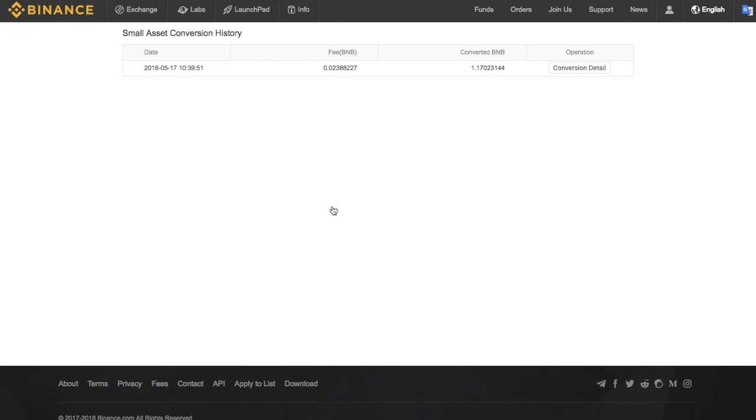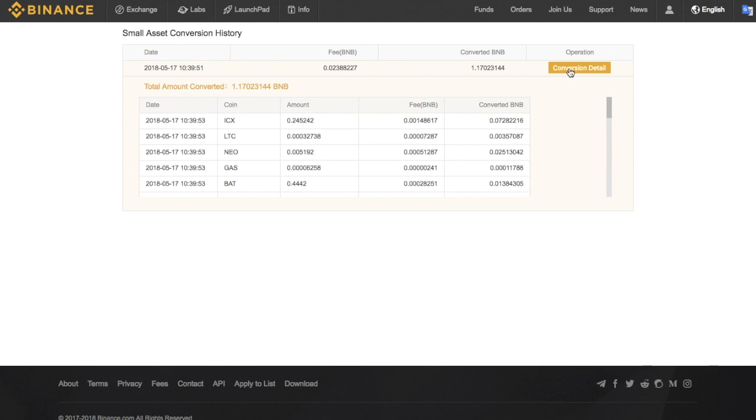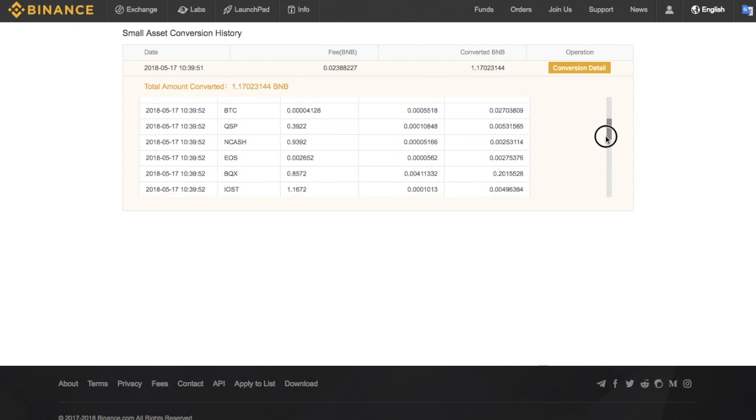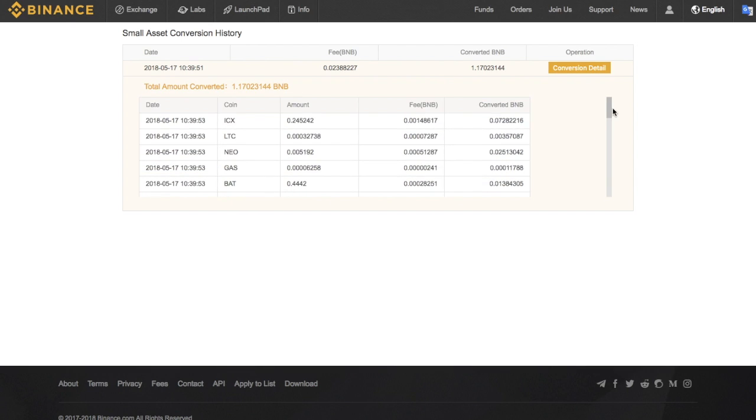And we can then see in this small asset conversion history, it gives us the date, it states the fee, the converted BNB value, and it tells us what the operation was. And that is the conversion detail that we can then click onto. And it then provides us with a breakdown of all the coins that we have converted. It states the amount of fee, how much it's converted to in terms of our BNB tokens. So that was a very quick video and overview of how you go through and convert your small balances on Binance into BNB tokens.